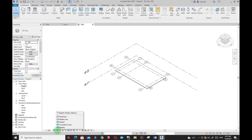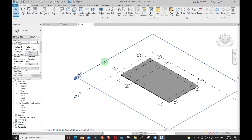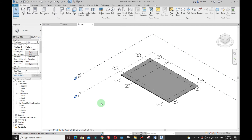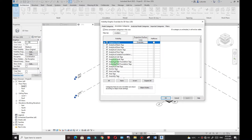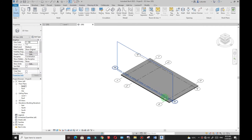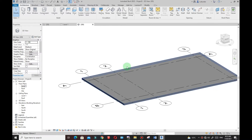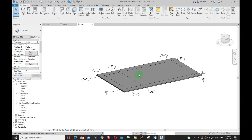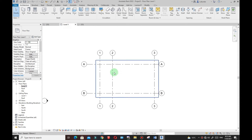I'll change the visual style to Shaded. I don't want to see the levels — type VG on your keyboard, go to Annotation, find Levels, and uncheck it. Click Apply then OK. You can see the floor right there at that offset. Now let me go back to Level One and model my walls.